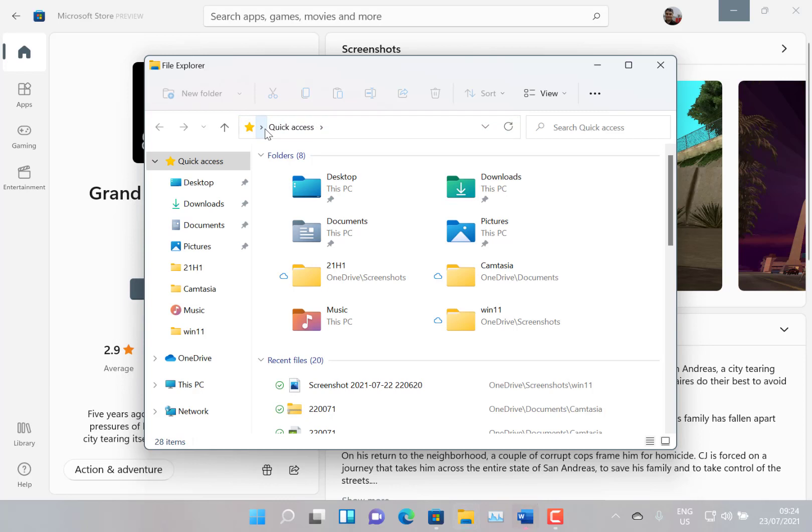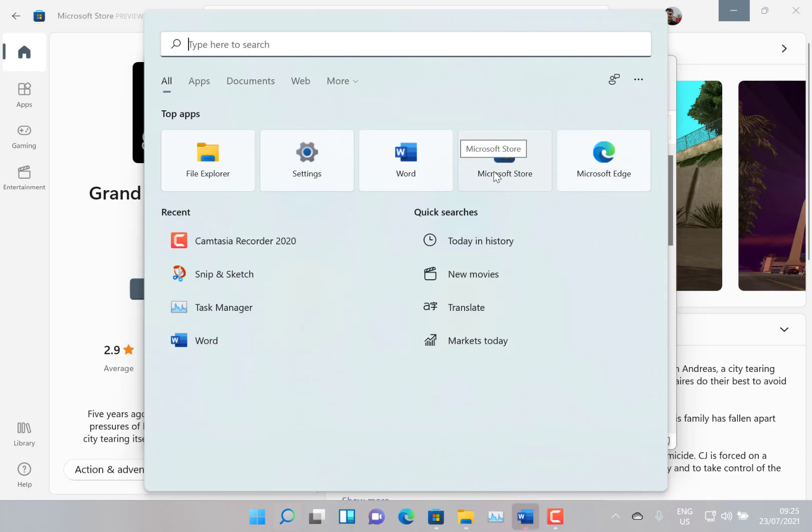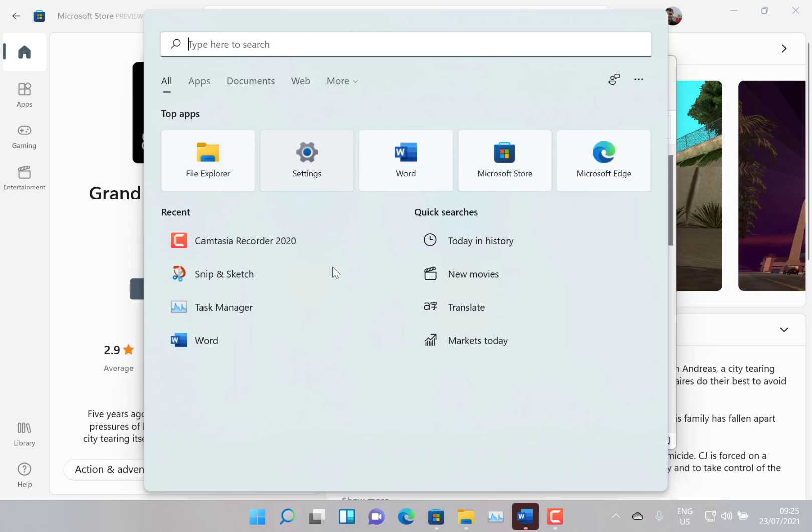And they fixed some issues with search, not too many issues with search. And the widgets have been, there's some issues with widgets been fixed as well. Some DWE memory leaks that have been fixed.